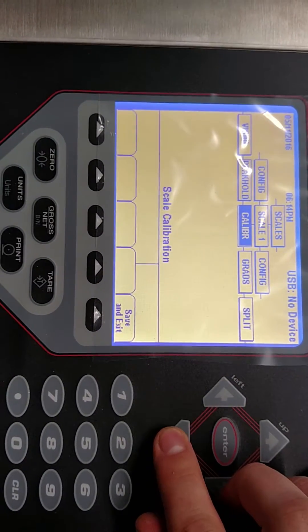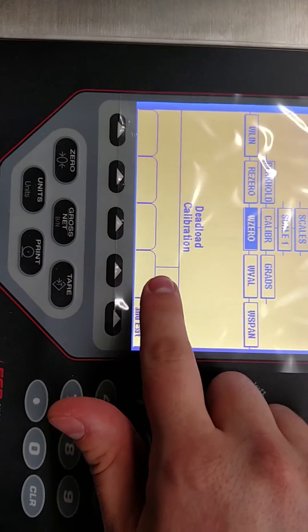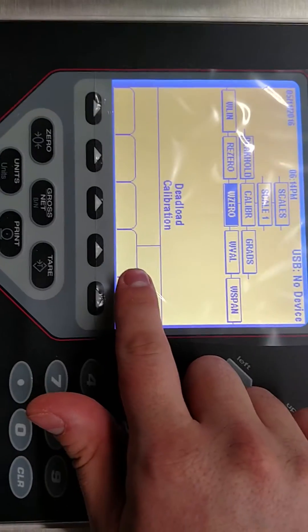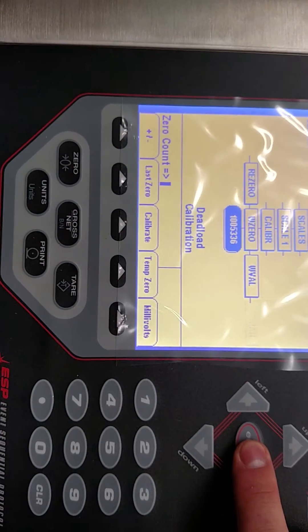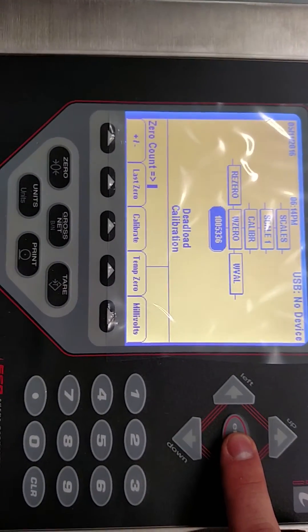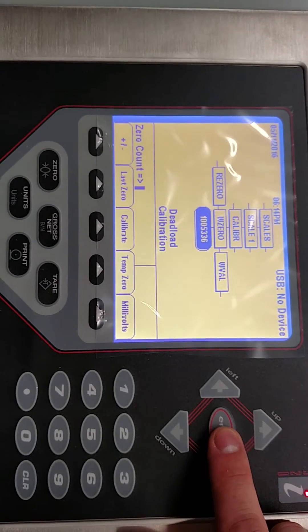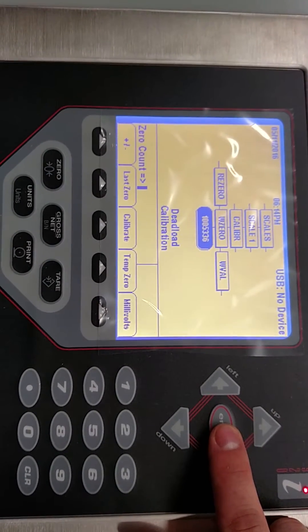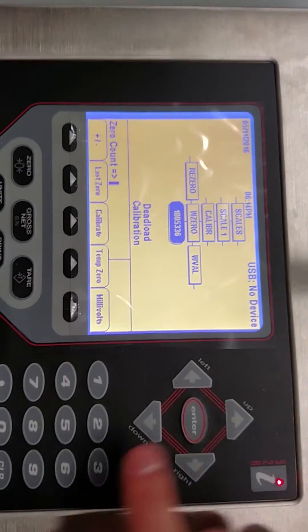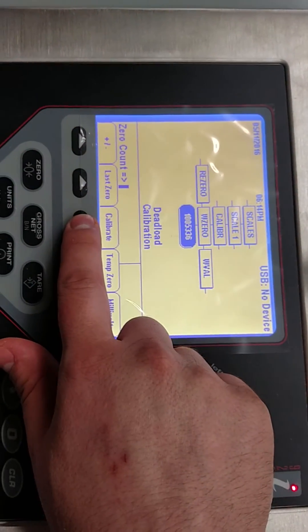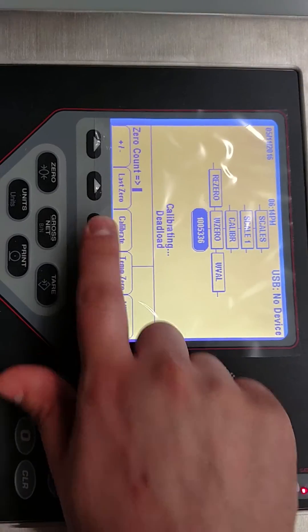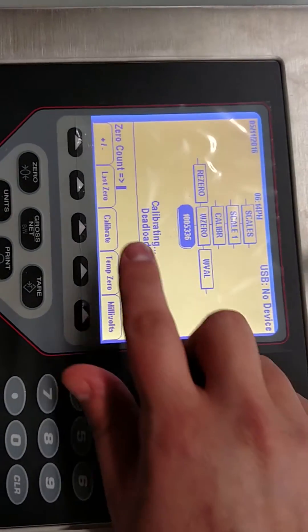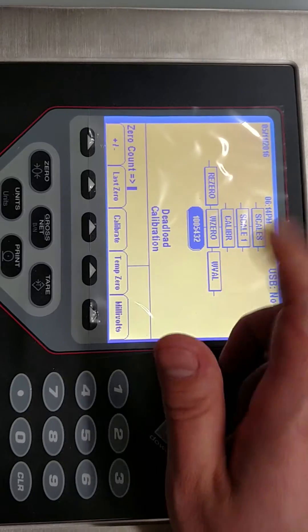I'm going to push down and it's going to say dead load calibration. Now what we're going to do is hit enter and that shows us a number and this is the number that you're going to capture when there is nothing on the scale except anything that should be. So when that is true and you want to capture that value of zero you press calibrate. It says calibrating dead load. Give it a second and there we are.